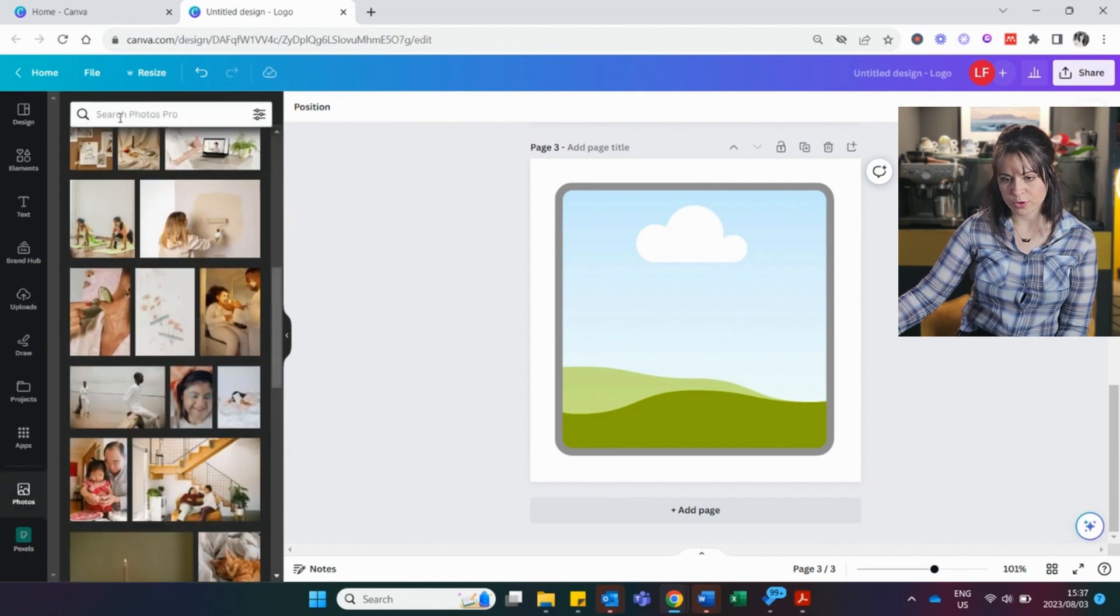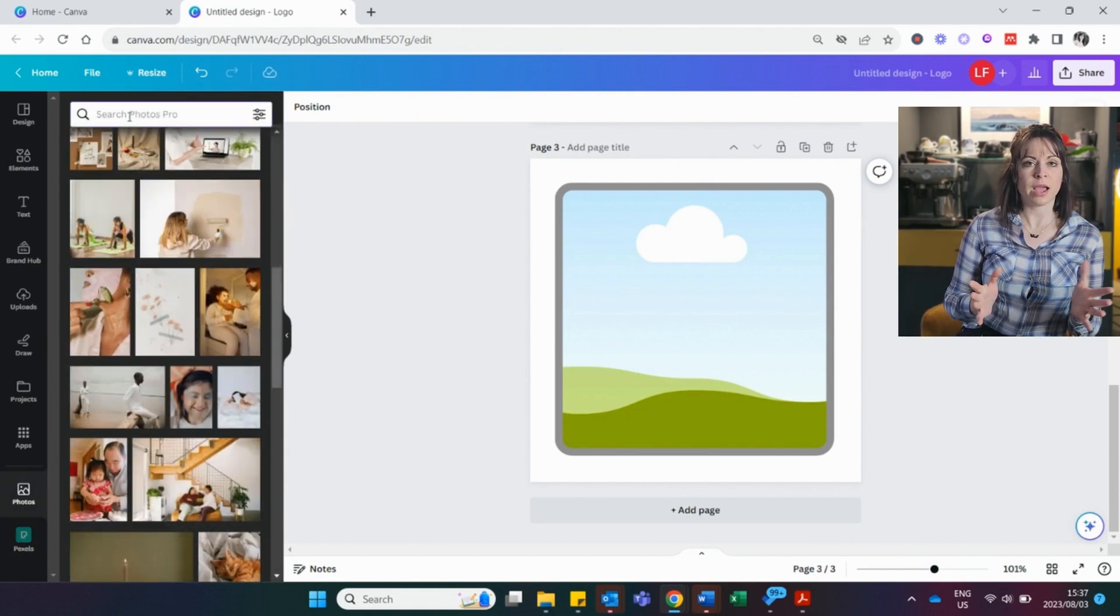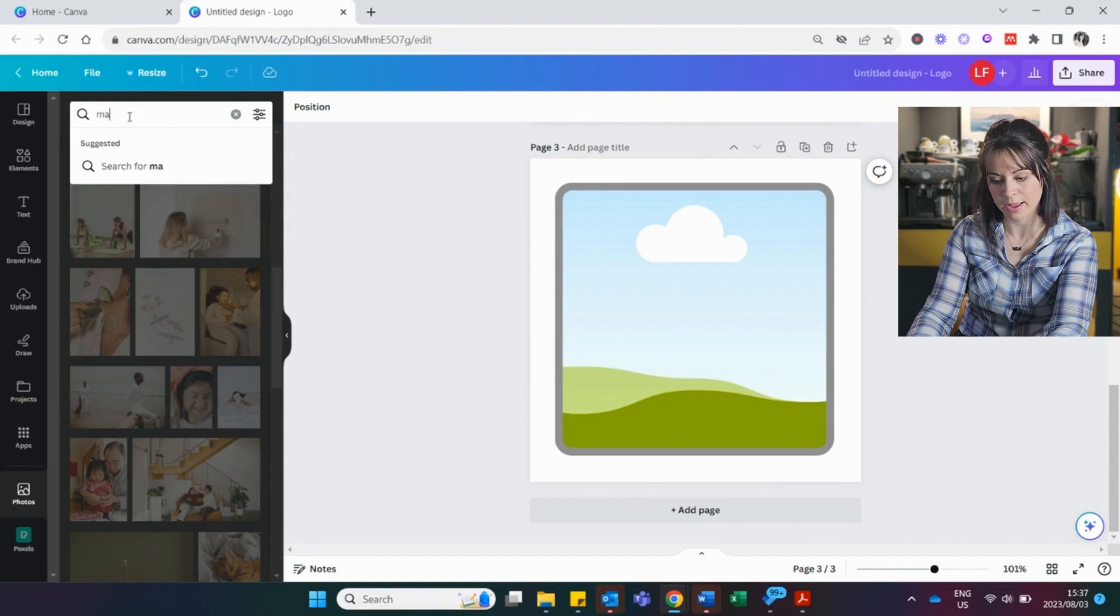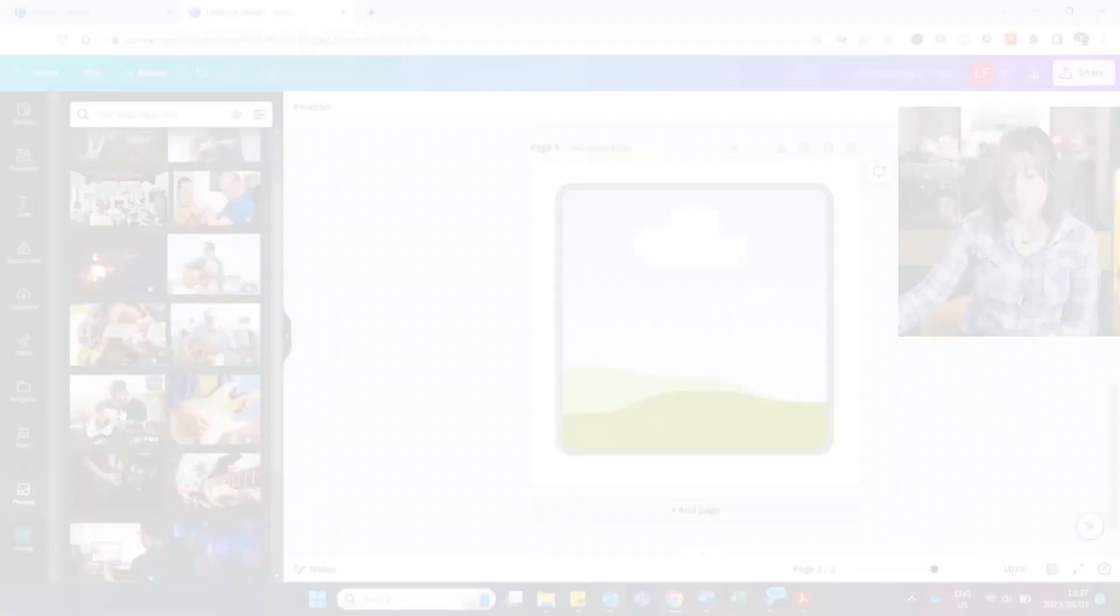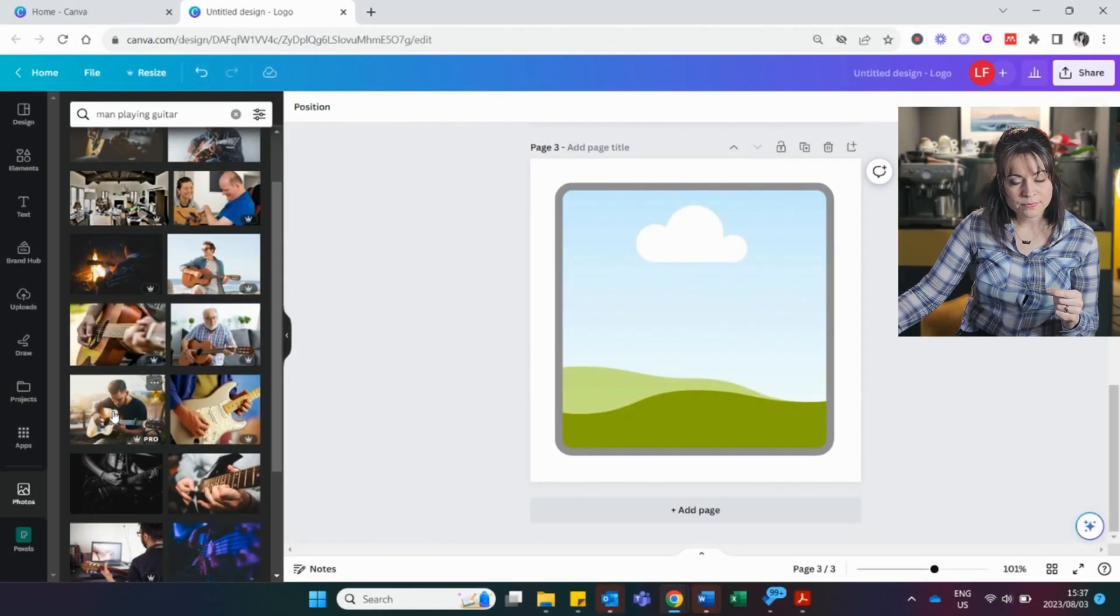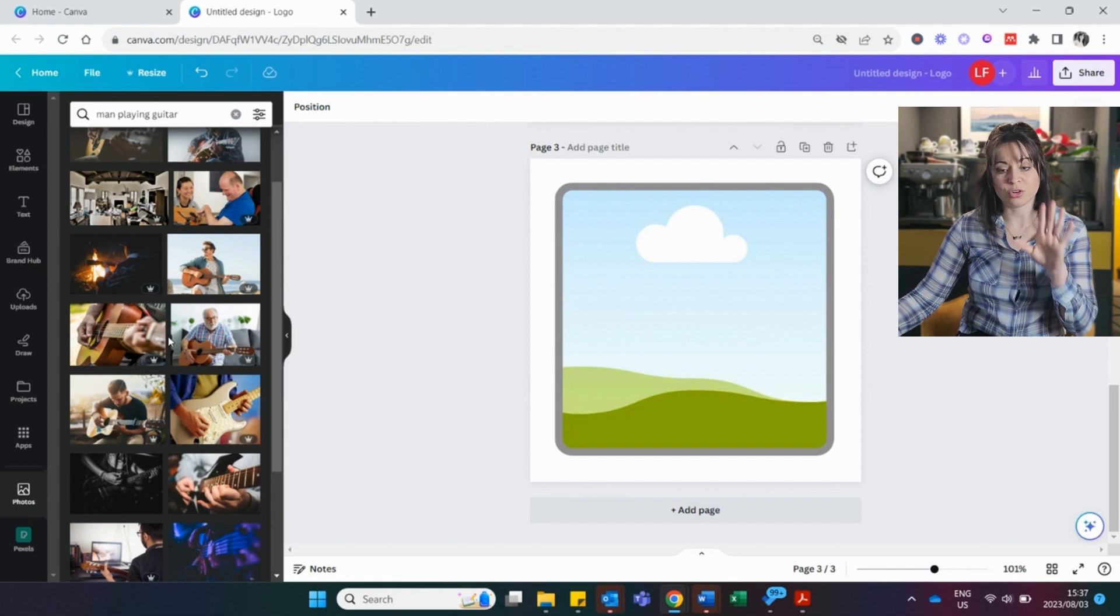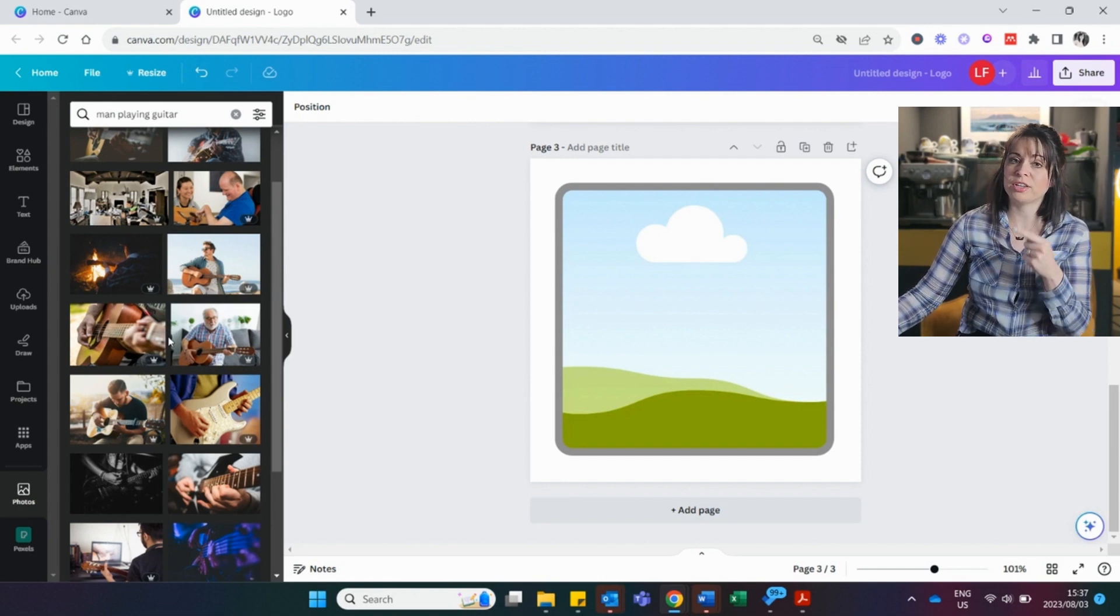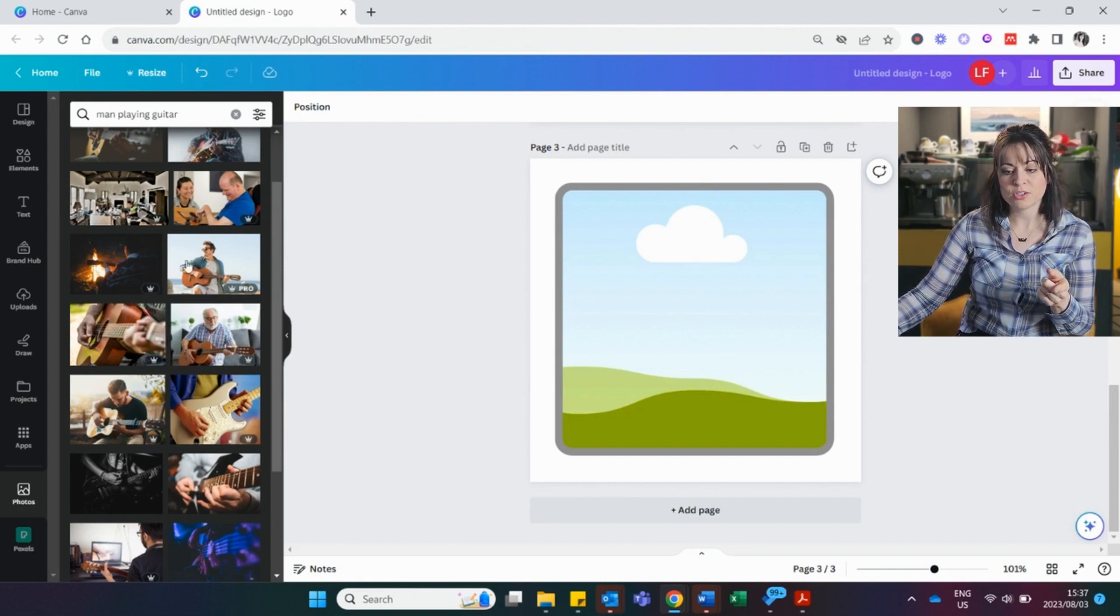Say I want to start with photos. I want to add a picture of a dad playing guitar, or man. This is in the free photos from Canva. All you do, and look out for the little crown, because those are pro pictures that you can only get on Canva Pro. If there's no little crown, it means it's a free picture on Canva.